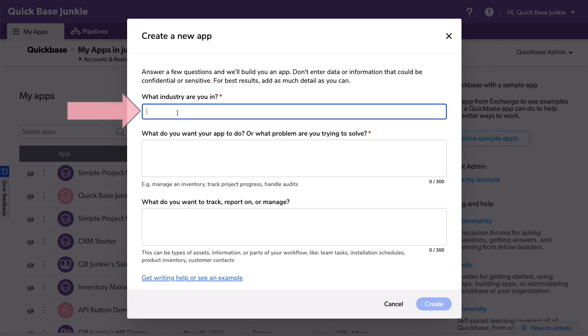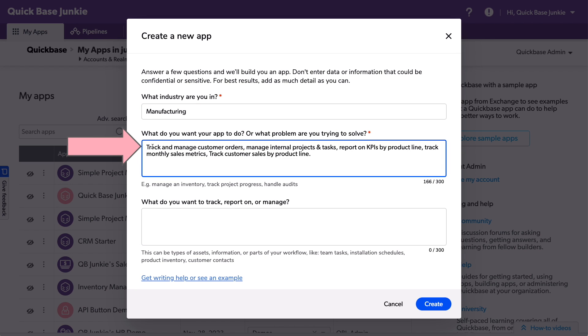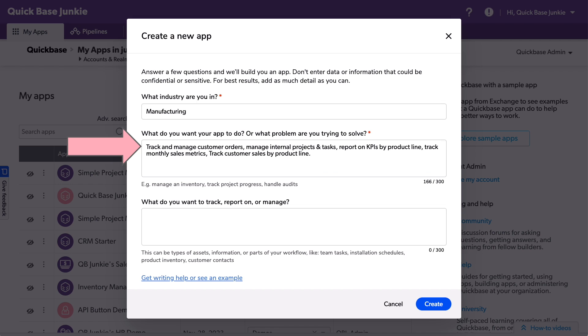It starts off in the manufacturing industry. Next, the smart builder wants to know, what do you want to do with the app, or what problem are you trying to solve? In my particular use case, I'm looking to track and manage customer orders, manage internal projects and tasks, report on KPIs by product line, track monthly sales metrics, and track customer sales by product line.